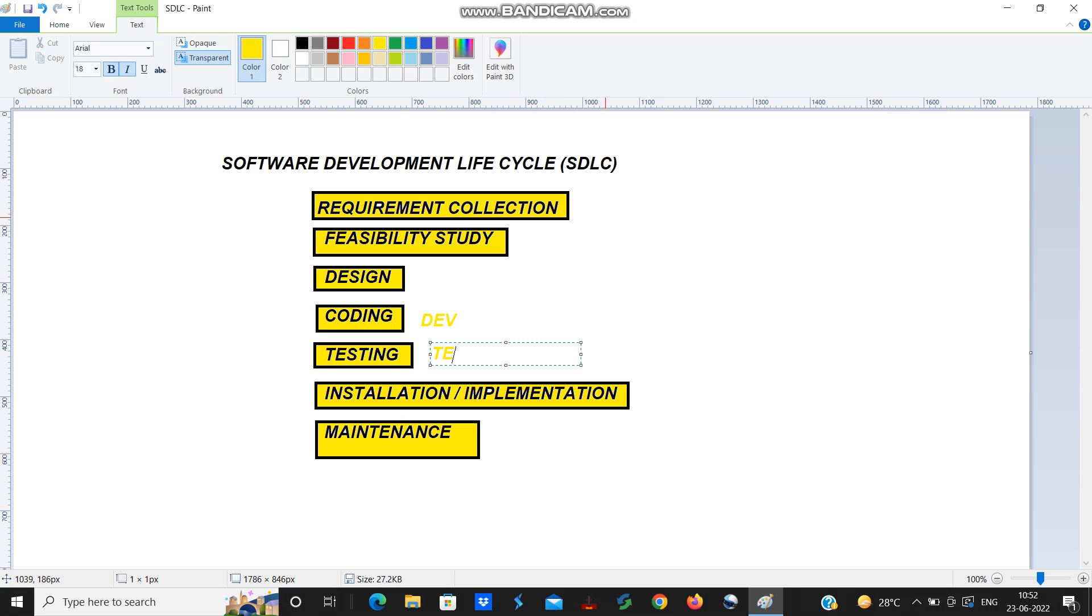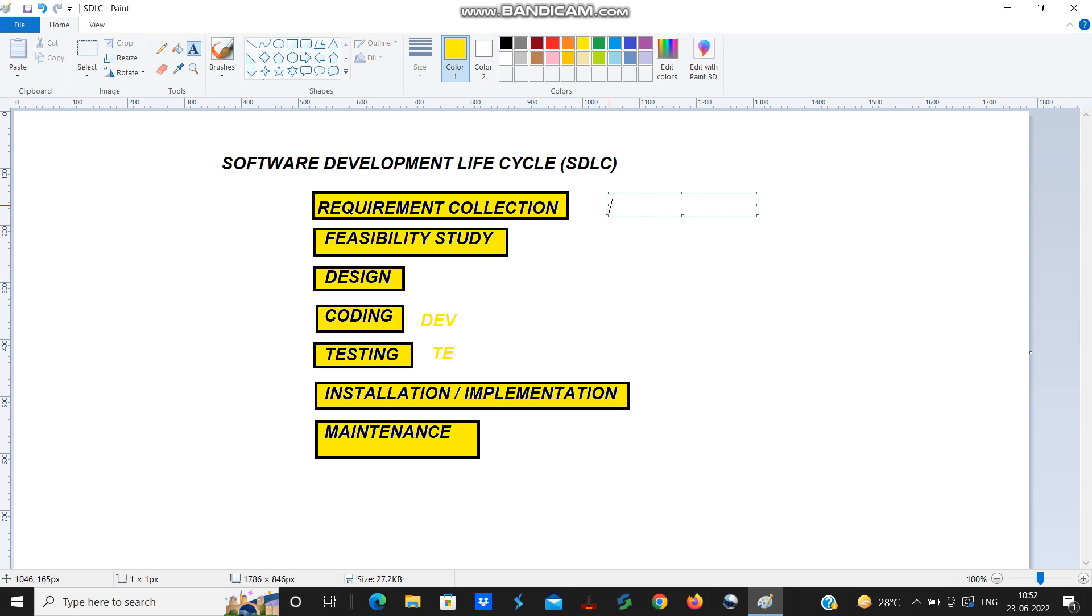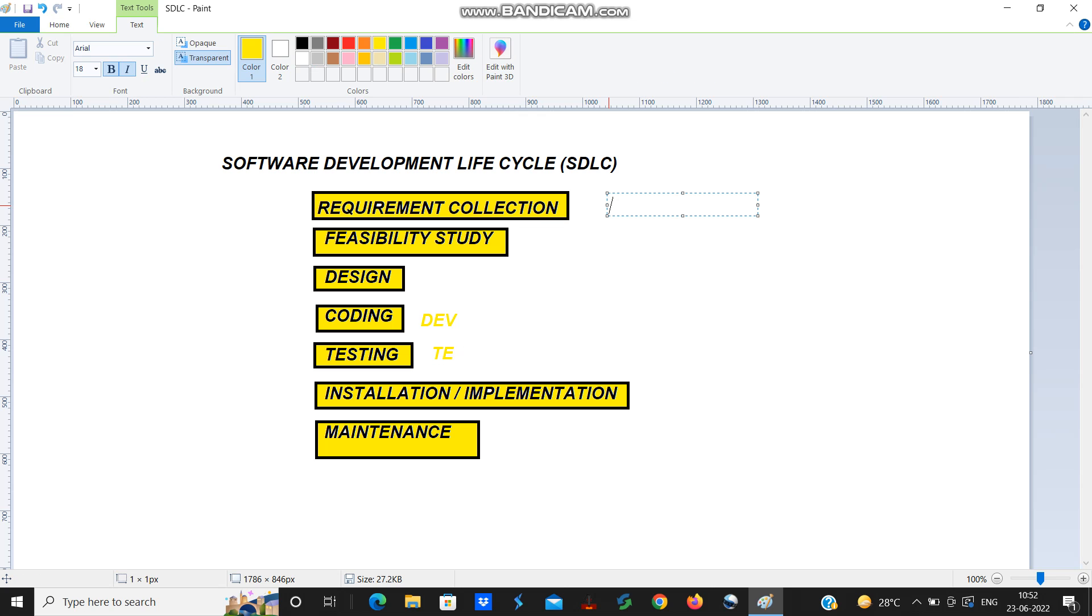Who does this requirement collection? The requirement collection is basically done by a person called BA. BA is business analyst or PA that is product analyst. Requirement collection is done by BA or PA.